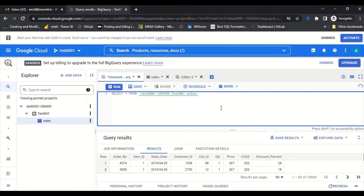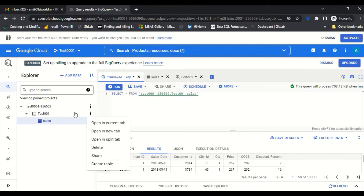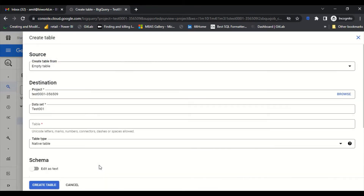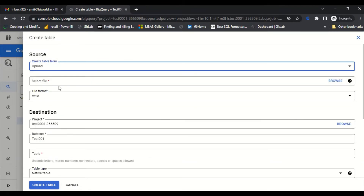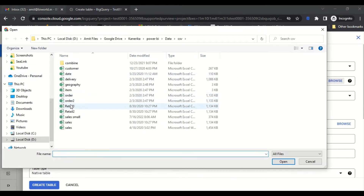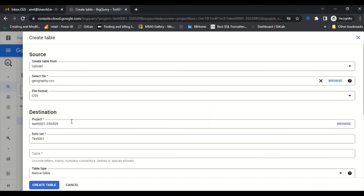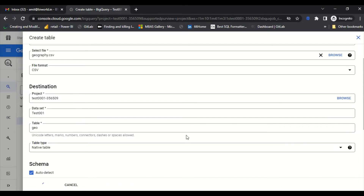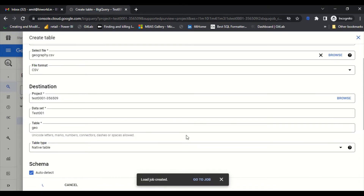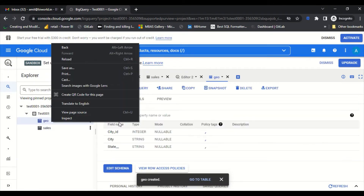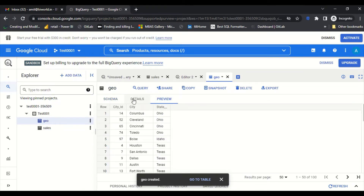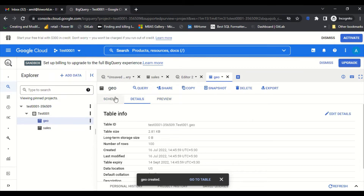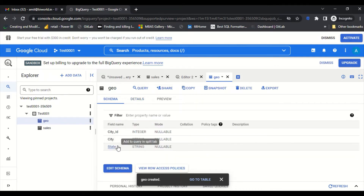The query runs fine. Now I need to load one more table. I click the three dots again, select 'Create Table', choose 'Upload', browse for the geography file, keep the name as 'geo', select 'Auto Detect', and click 'Create Table'. The geography table has been loaded. I can preview the data — I can see string columns and note that a column named 'State' with a space was stored with an underscore.